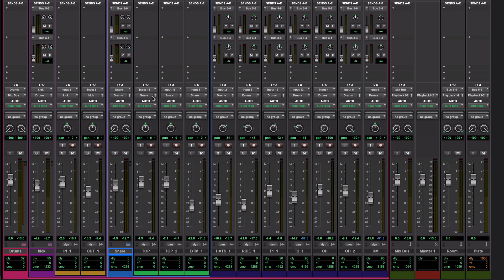For example, this snare track, these three snare tracks are all going to a bus that's feeding the snare folder track, and it's named snare. It's called that because I've called it that.